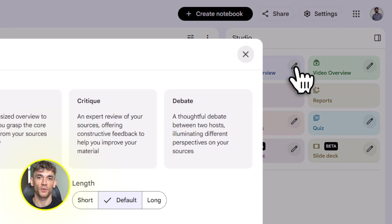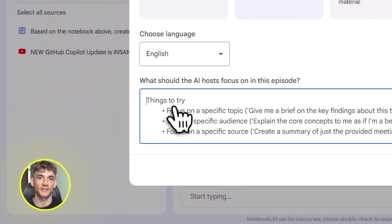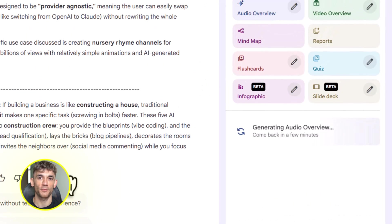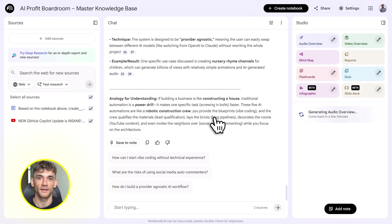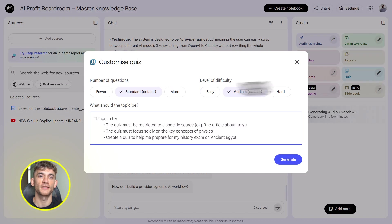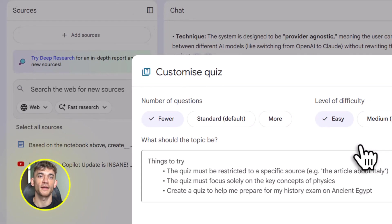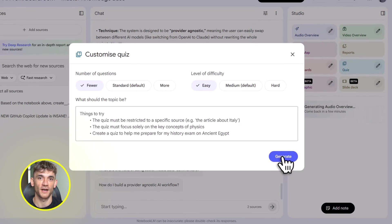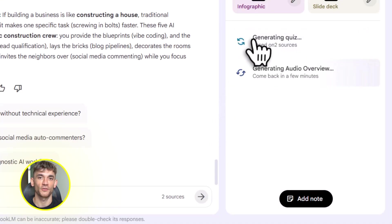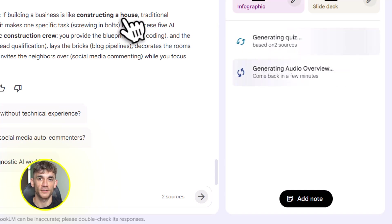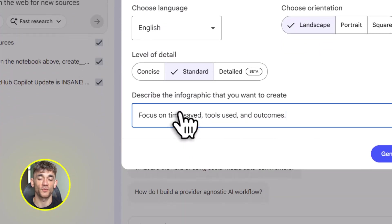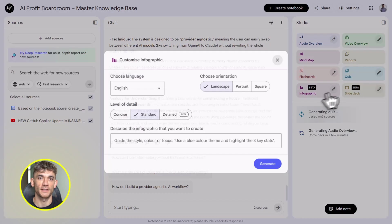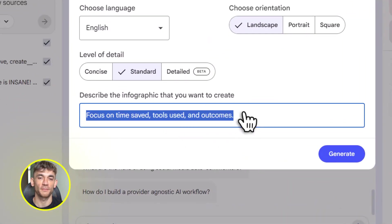I want to show you one more powerful use case: data analysis. Let's say you're tracking performance in the AI Profit Boardroom. You've got member engagement stats, course completion rates. Upload all of that to Notebook LM. It can pull insights instantly. Which members are most active? Which courses get the best results? Which marketing channels drive the most signups? You can then turn those insights into a report or an infographic or a video overview that you share with your team. And if you want to go deeper, export the data table to Google Sheets, build charts, run formulas, create a dashboard. You just turned raw data into actionable business intelligence in minutes.